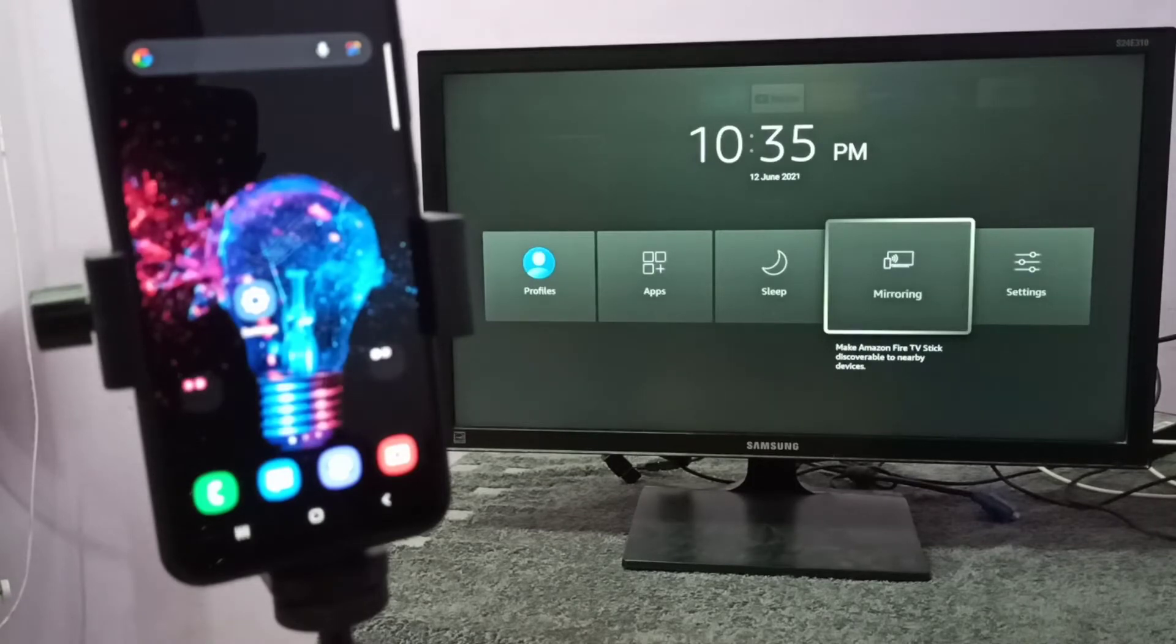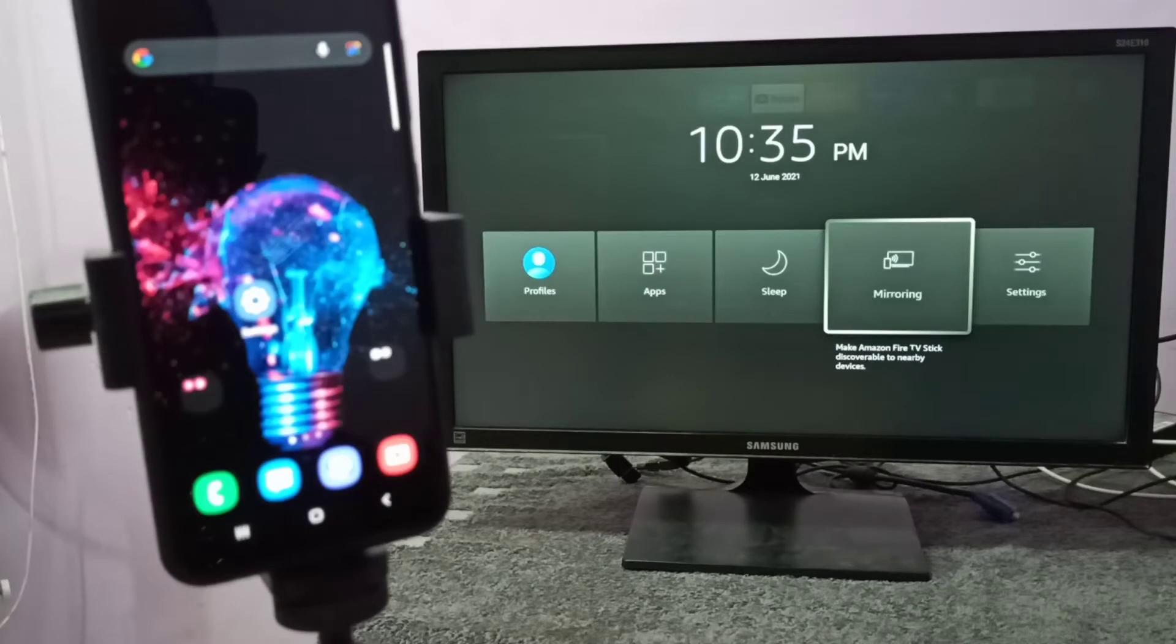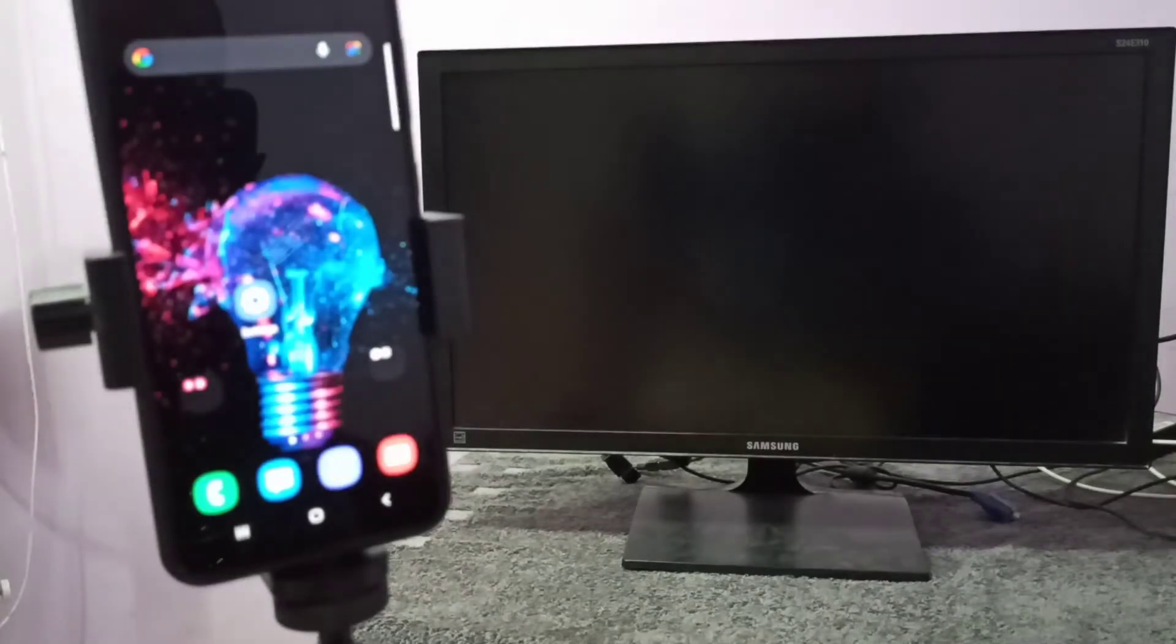your case the name of the app will be different. You have to search for something like Miracast or something. Just search for the screen mirroring app then open it. Let me open this mirroring app, then keep this